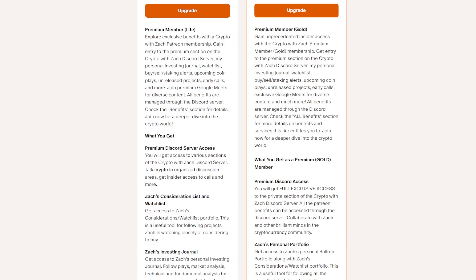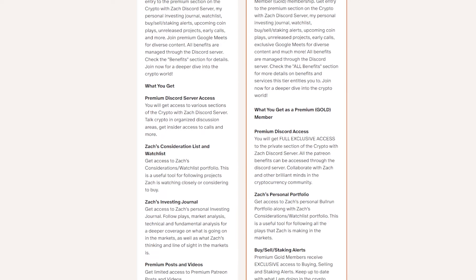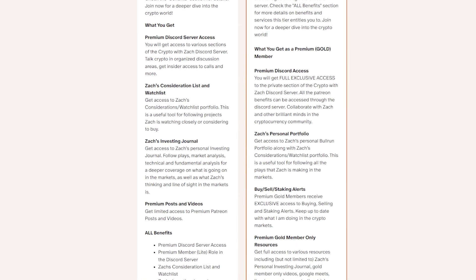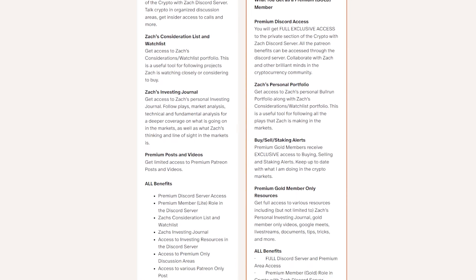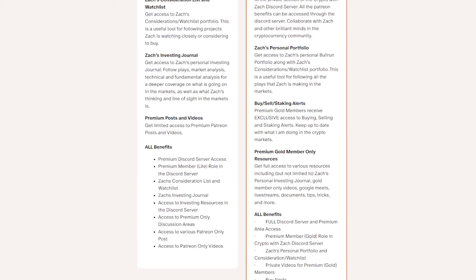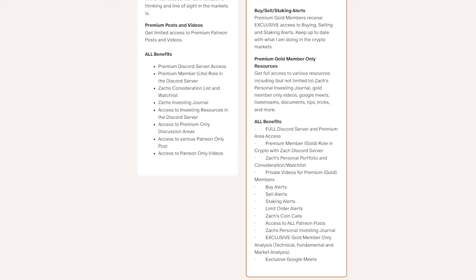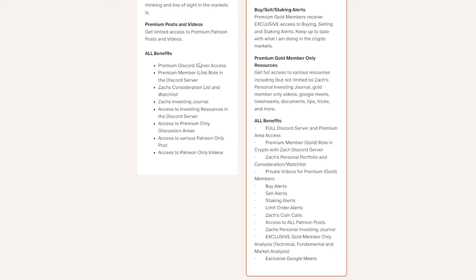Before we get into today's second coin, make sure you check out the Patreon. Link is in the description. Here are all the benefits. We have on the left our premium light membership, and on the right our premium gold membership. Gold comes with a huge amount of benefits, such as my buying, selling, staking, DCA-ing alerts, as well as the newly added limit alerts. Here is a full list of all the benefits. There are many more benefits coming in the near future, and the price that you pay is the price that you are guaranteed for life or until cancellation. If you would like that help with your cryptocurrency investing journey, make sure to check out that Patreon.